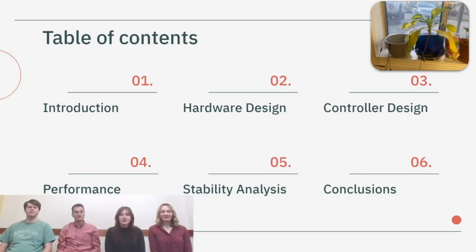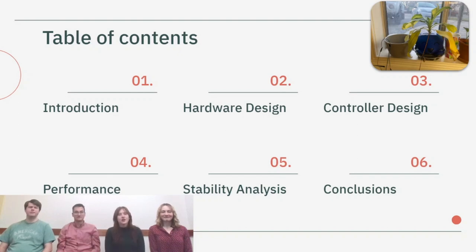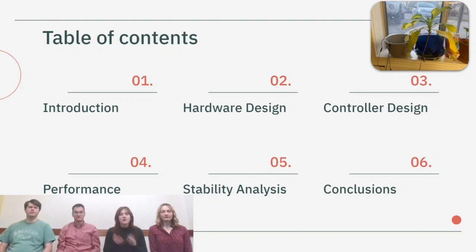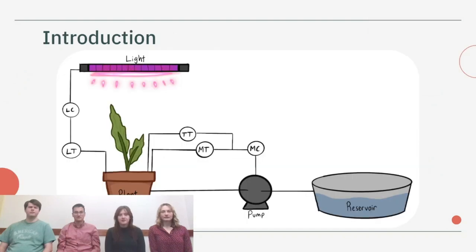We'll introduce you to our hardware design as well as our controller design, and then we will discuss our project performance, the stability analysis, and give some of our conclusions that we've drawn after looking at all the data we've collected.